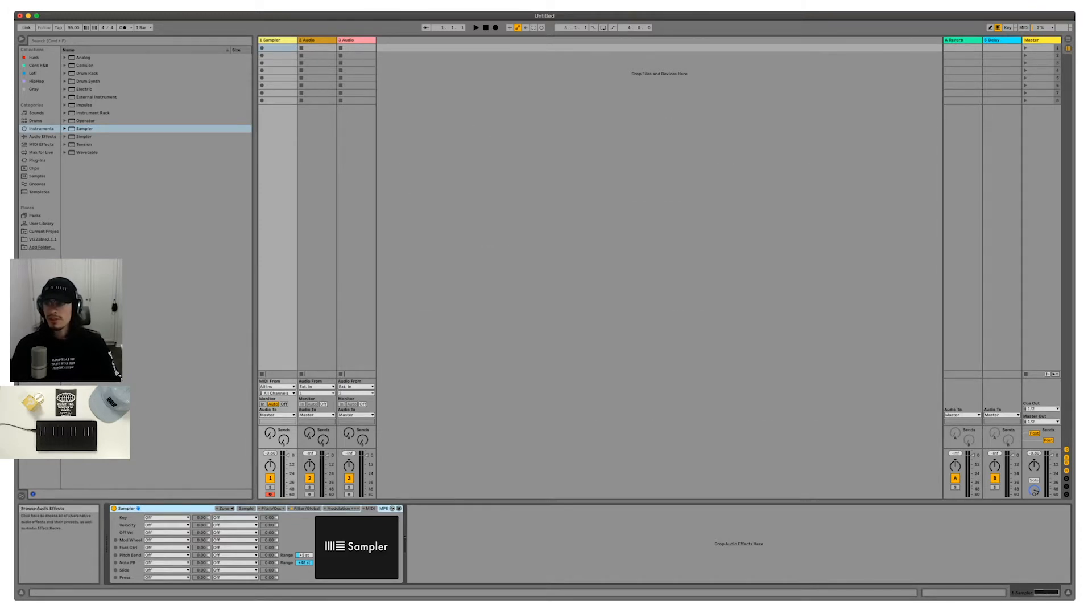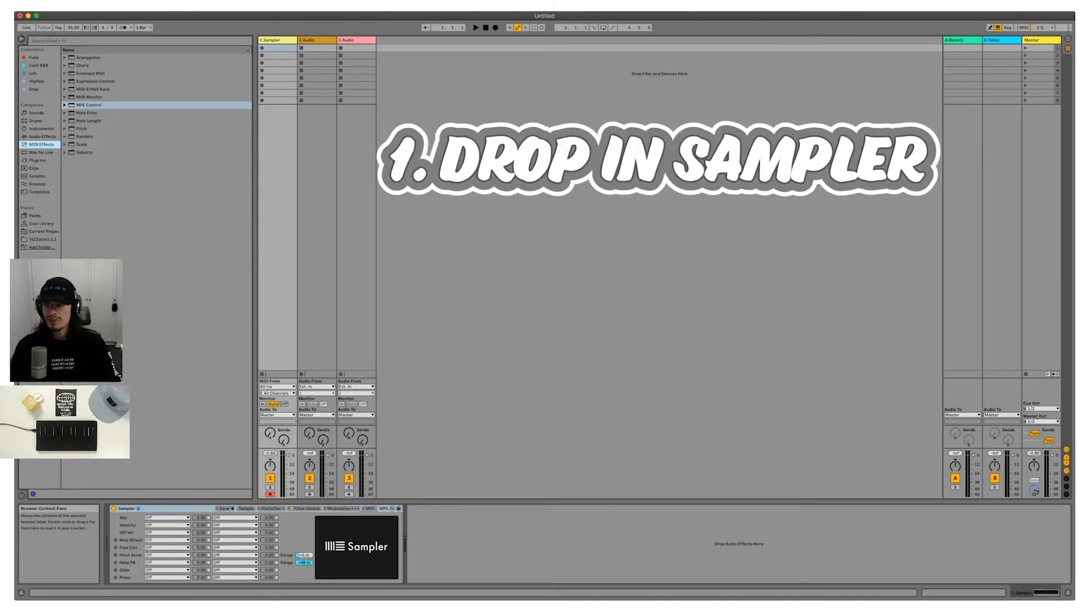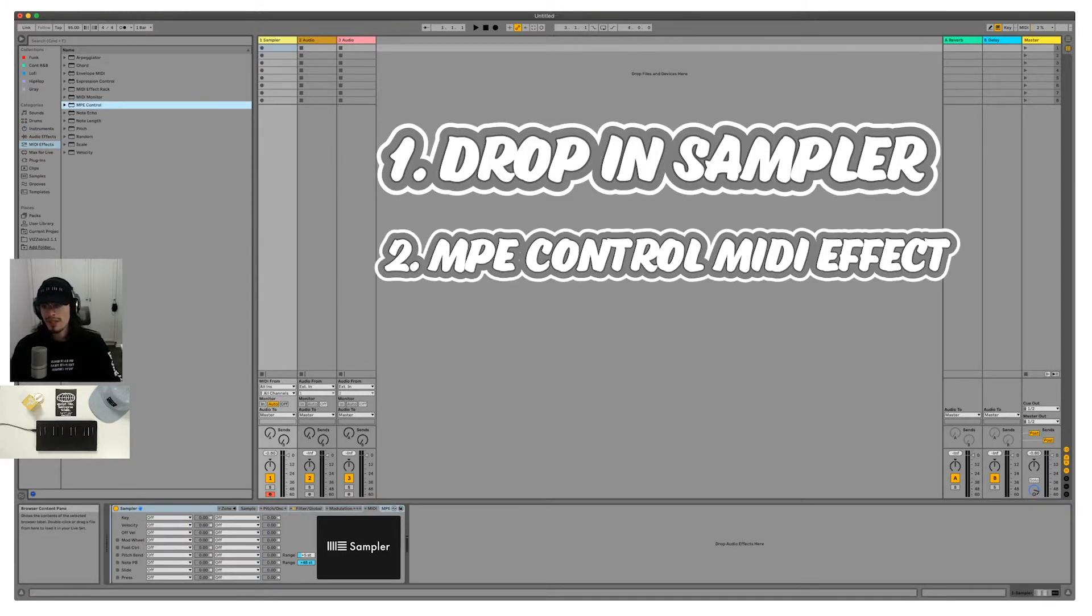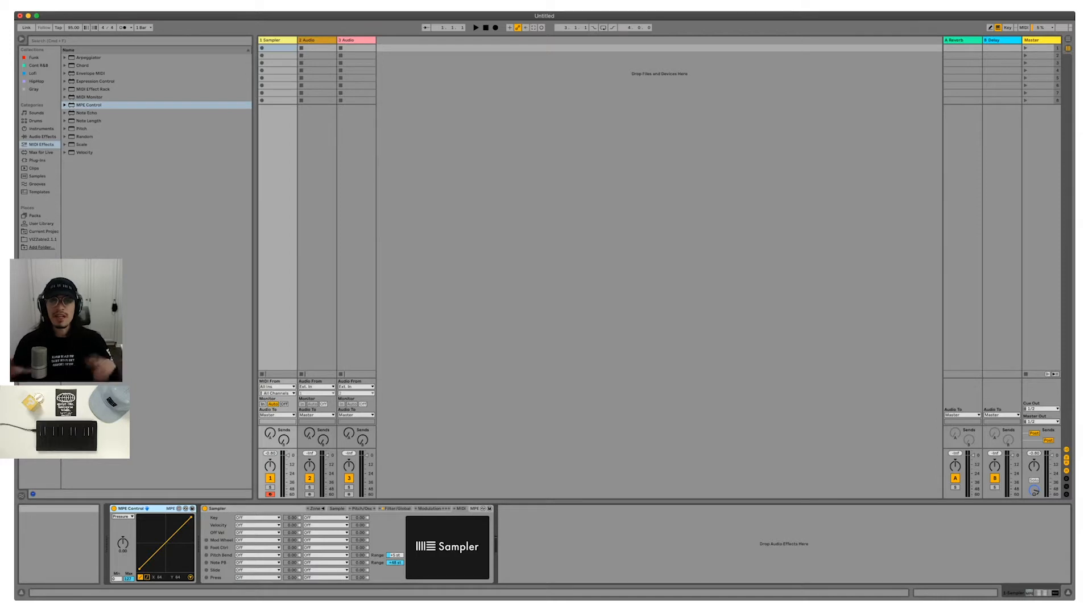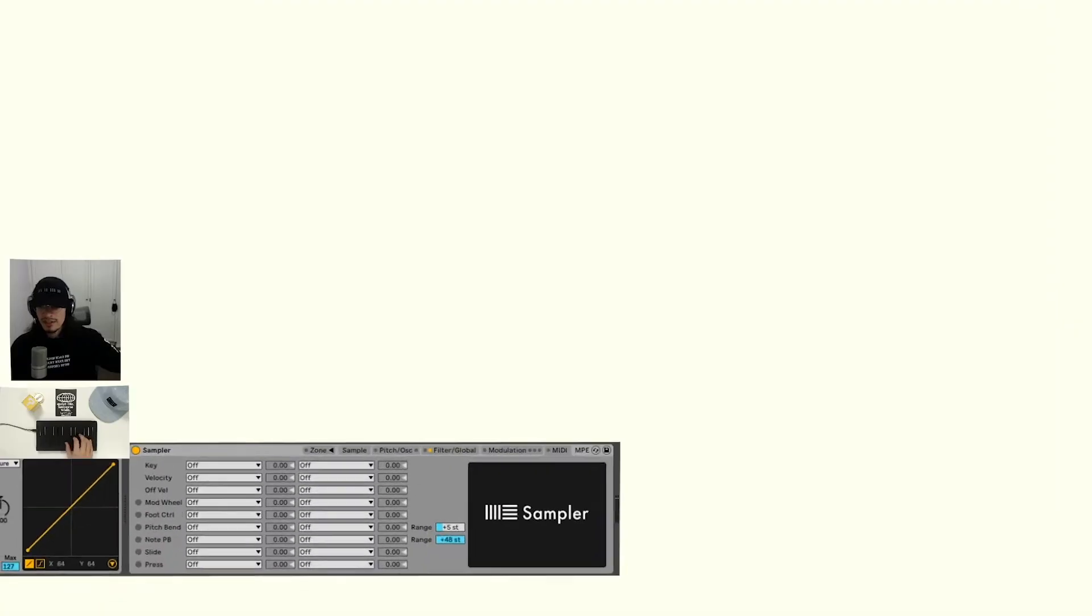The first thing we're going to need to do is drop in the sampler and bring in the MPE control. I already have my seaboard block set up in Ableton Live to receive MPE information. If you want to see how you can do that, I made a really quick video on how to do that.